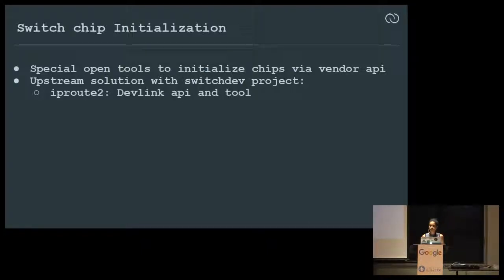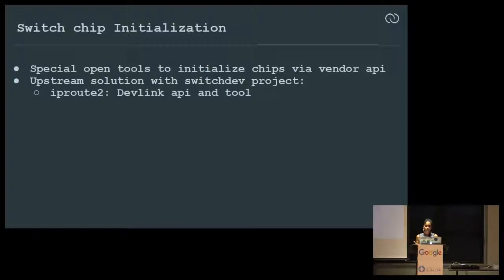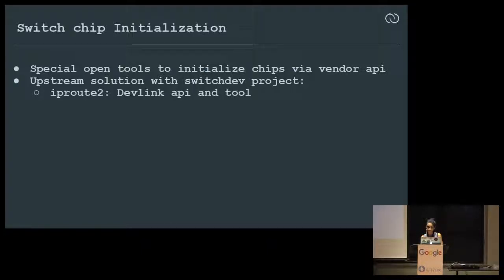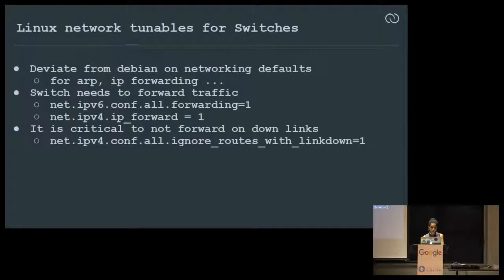Switch chip initialization is also being worked upstream to include natively in the Linux kernel in the switchdev project. The switchdev project provides native kernel handlers for offloading to hardware. This API is called devlink — a generic Netlink API available in the latest iproute2 versions.